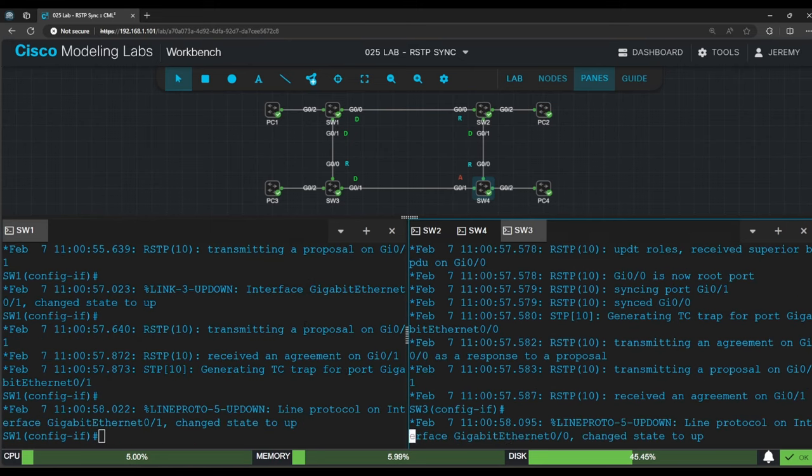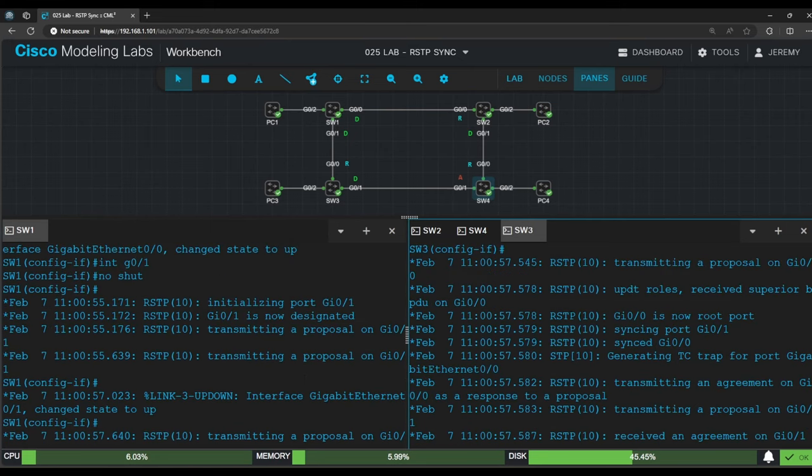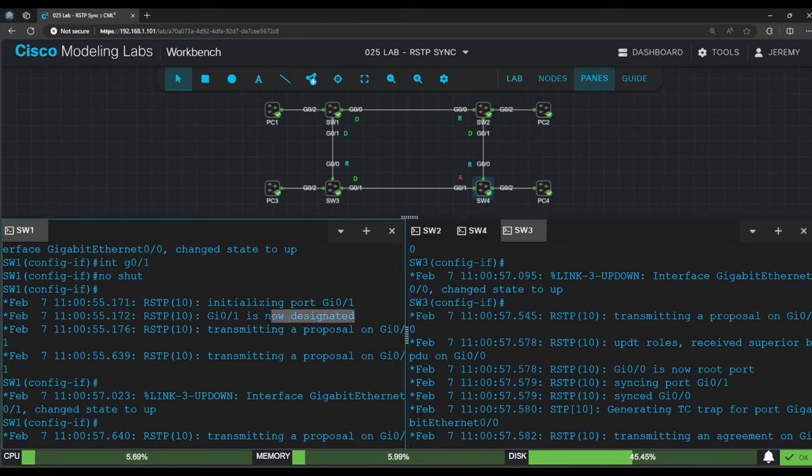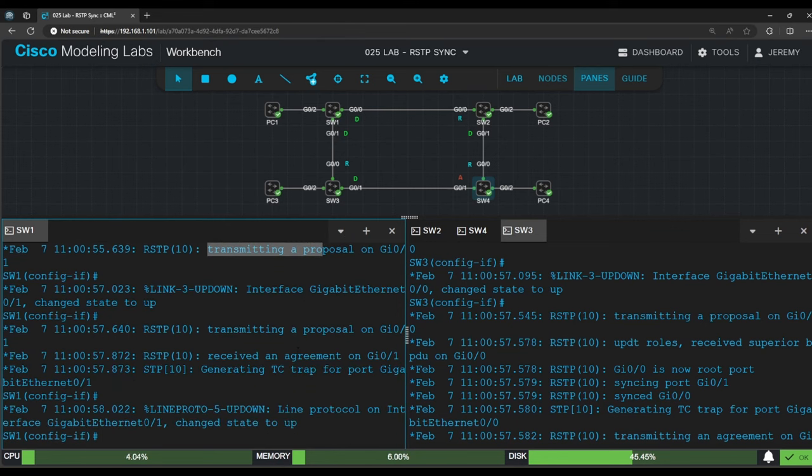This time, the output is different from before. On switch 1, it looks the same. G0/1 is initialized as a designated port, transmits proposals, and receives an agreement.